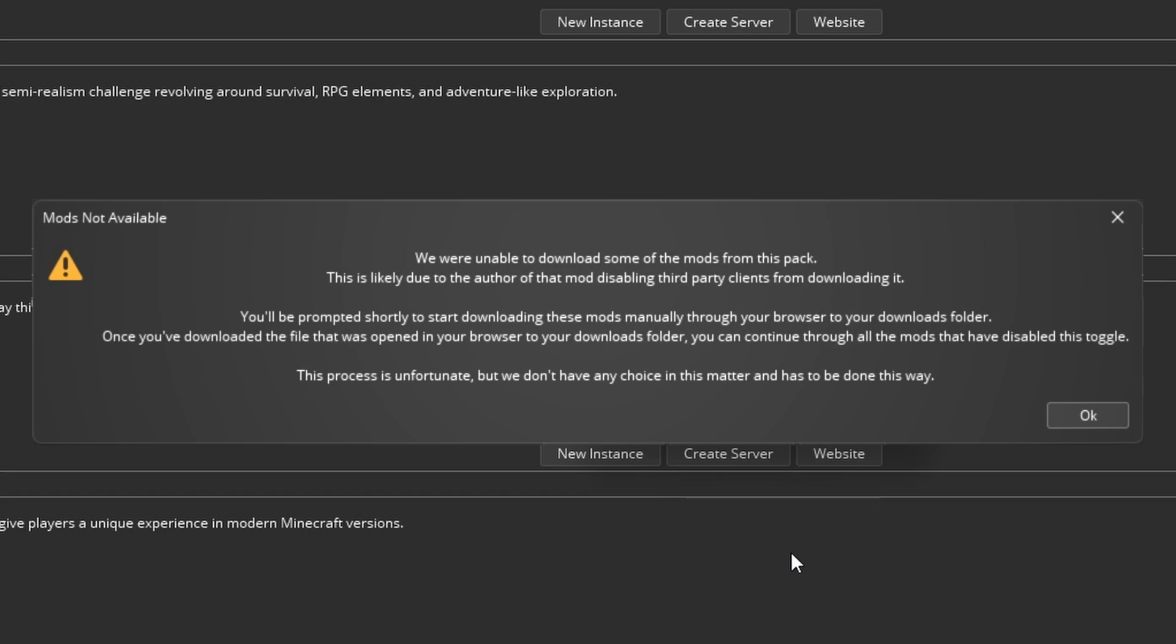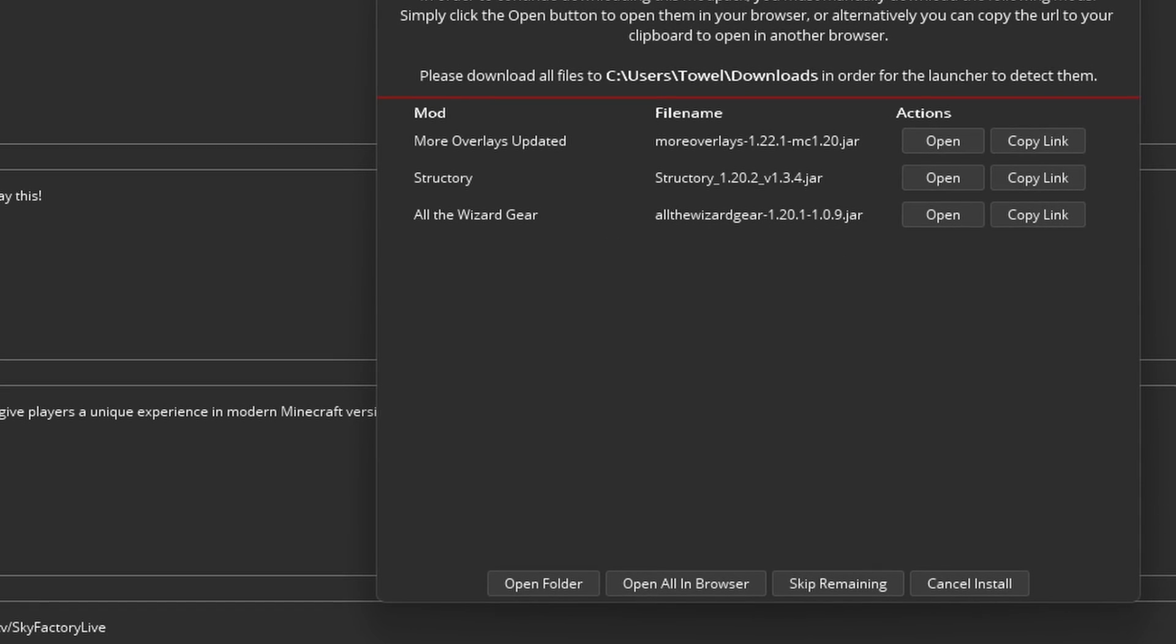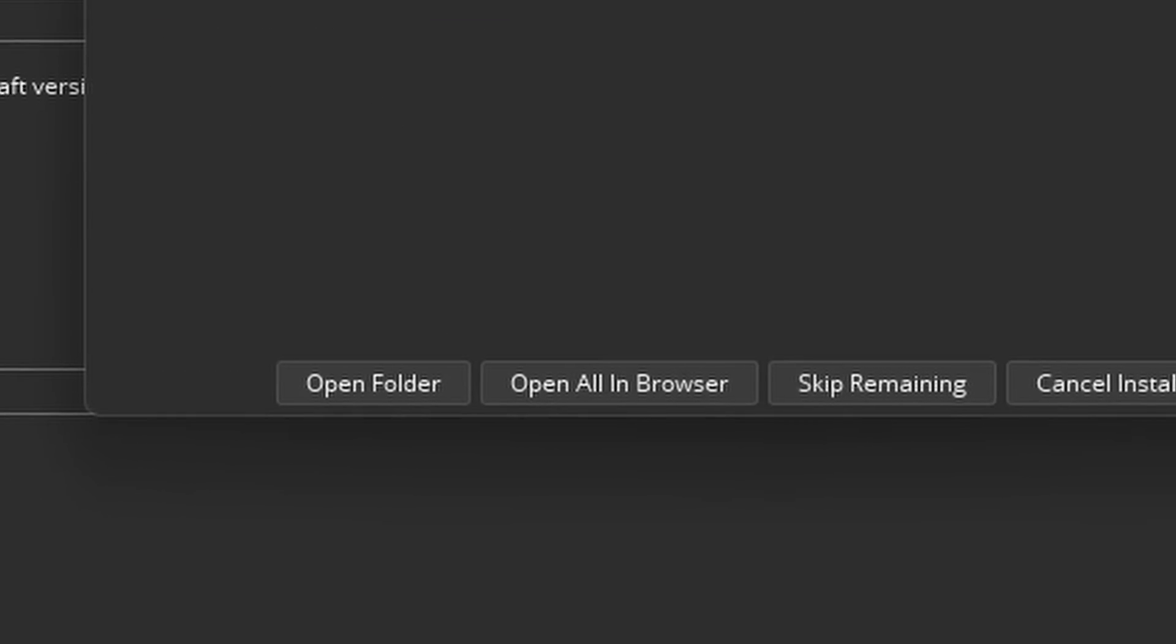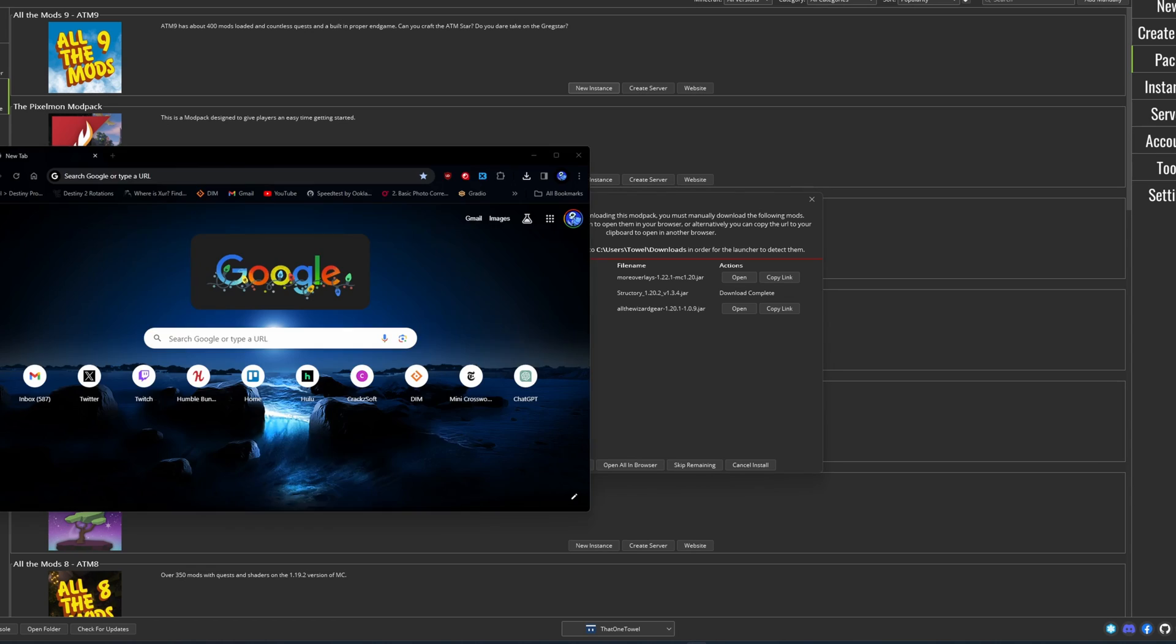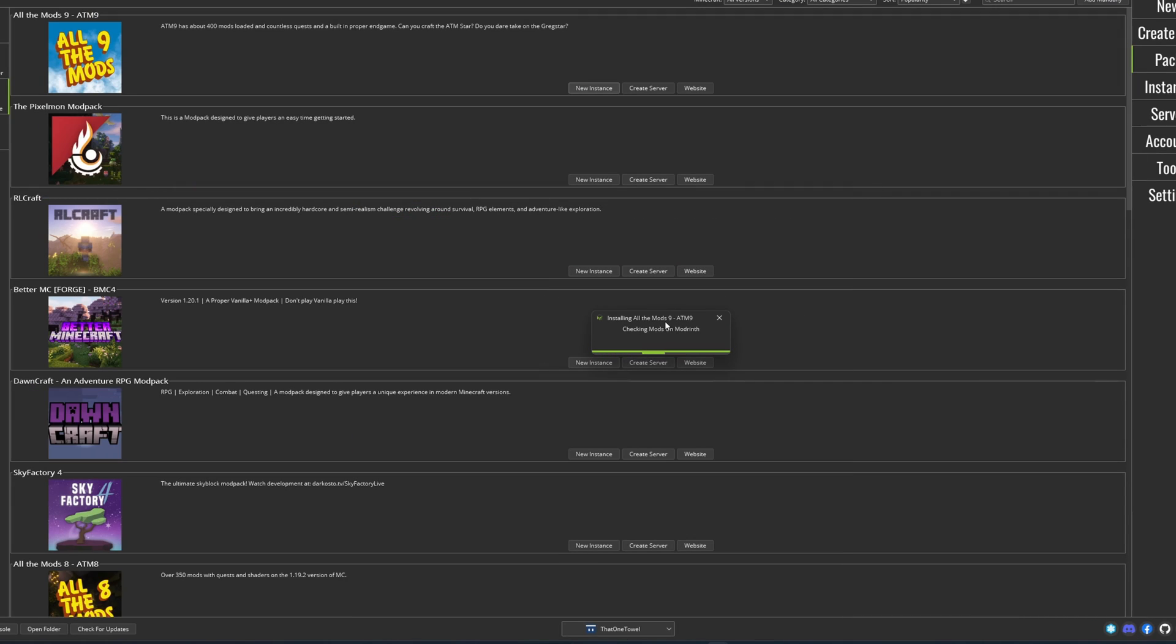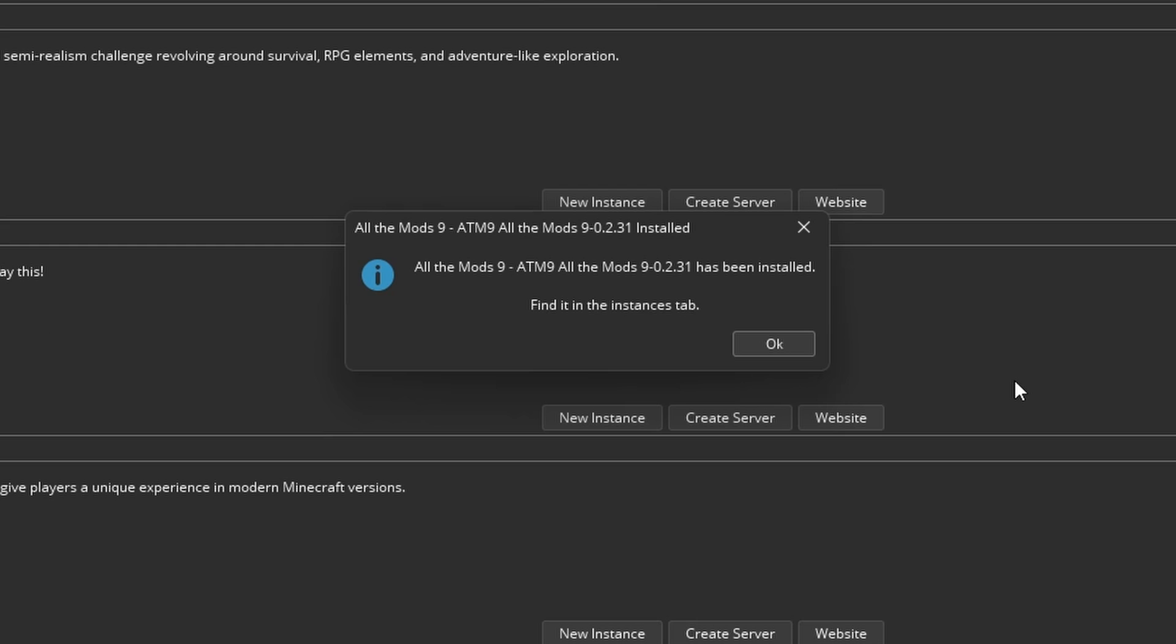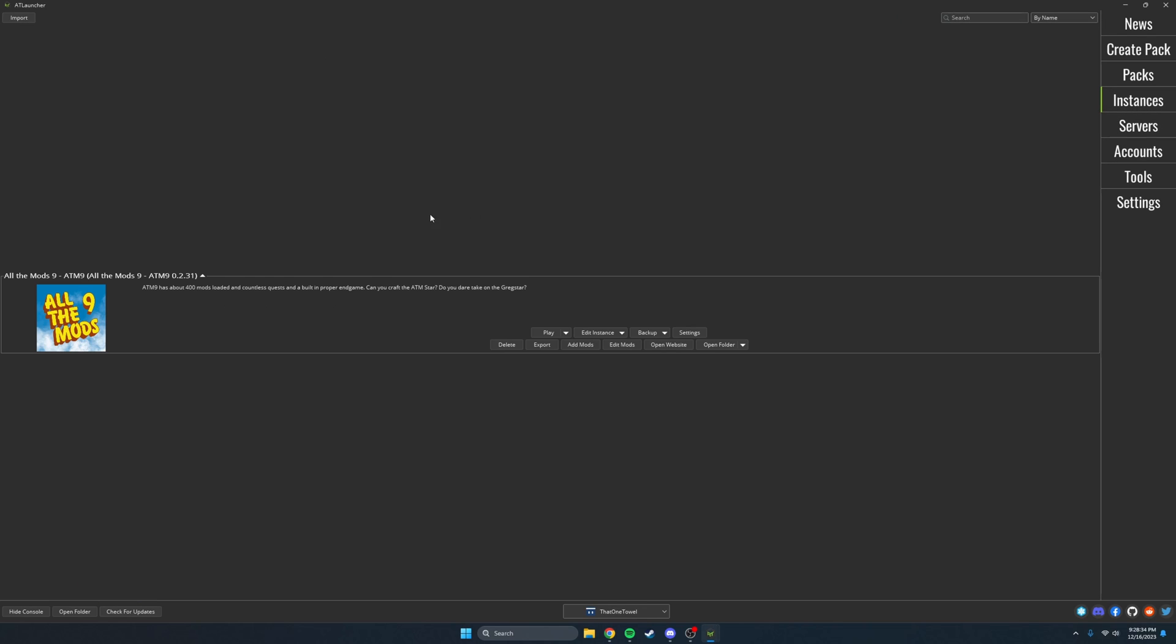Some mod packs will come up with a prompt saying they cannot install some mods. When this happens click open all in browser. Click on each tab individually so it downloads the mods, and then it will install those mods for you into the instance. Now it will show up in the instances tab.